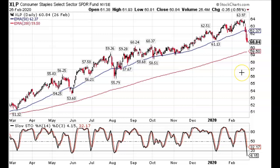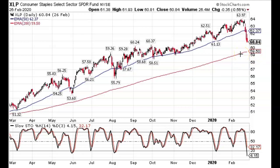$57 is $3 below the price on February 26, 2020. And it is also below the 200-day moving average. So I'm basically betting that in the next 30 days or so, XLP is going to stay above $57.